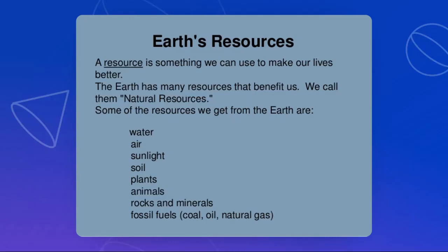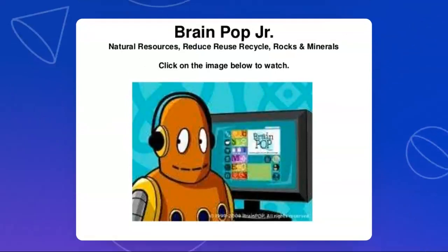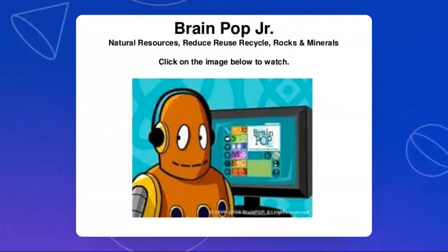We will go to our next slide, which covers natural resources, reduce, reuse, recycle, and rocks and minerals. When we talk about reduce, reuse, recycle, we are talking more about how we can save up our natural resources that we have around the world.